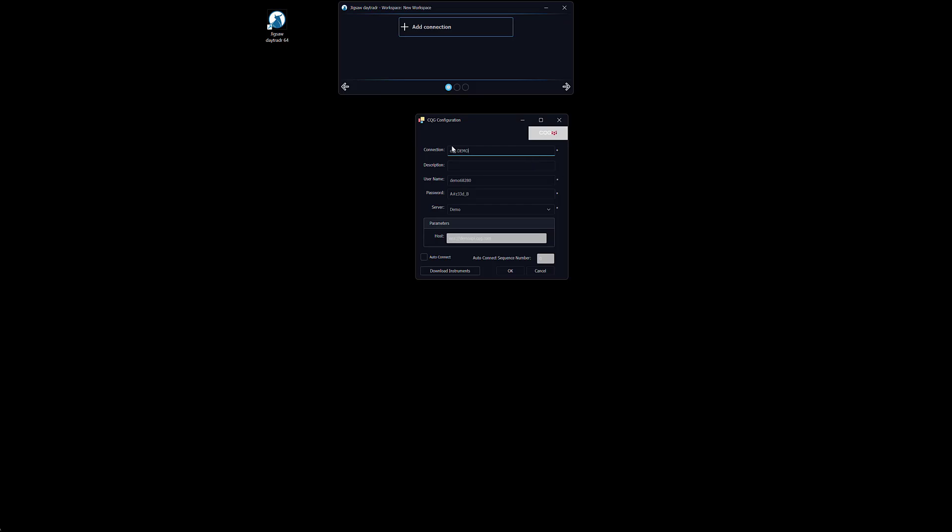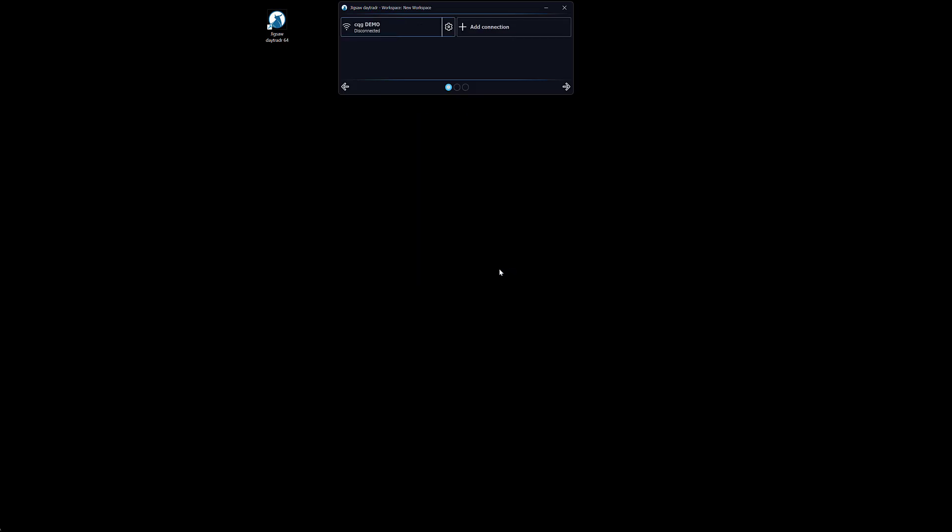As CQG demo, this is any name you want, and I will click OK. Now we have our connection. We double click on it to connect. Now we are connected and now we need to download our instruments.